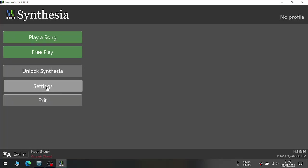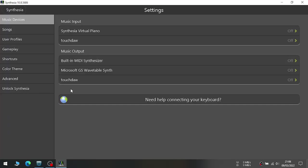Anyway, for setting up MIDI input in Synthesia, go to Settings, then go to Music Devices. And turn off all music input and music output except your MIDI controller.